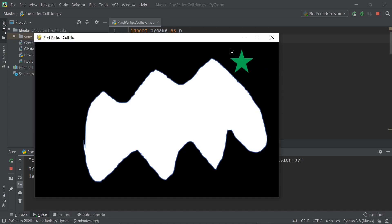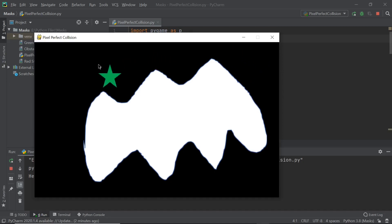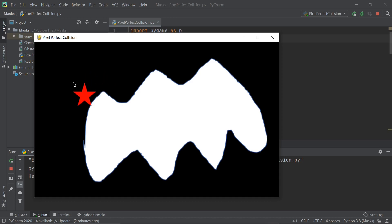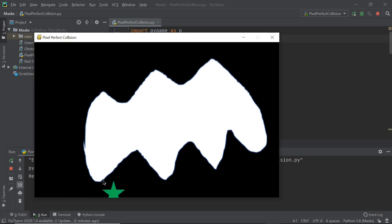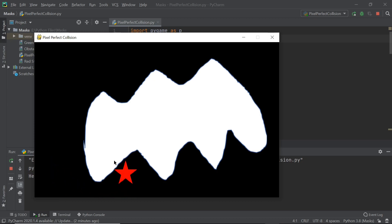What's up everyone and welcome back to Just Finish Coding. In this brand new series you will learn how to use masks in Pygame in order to achieve pixel perfect collision. The series shouldn't be too long and we should be done in two videos. With that out of the way, let's get right into our code.